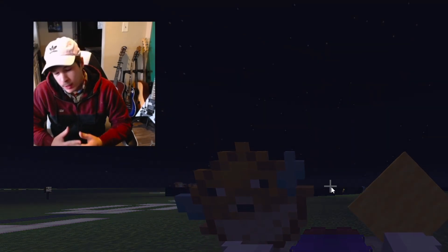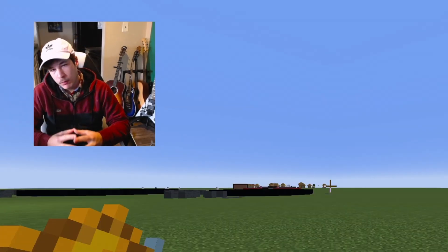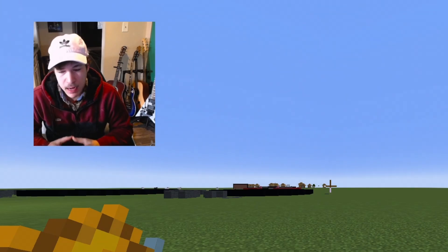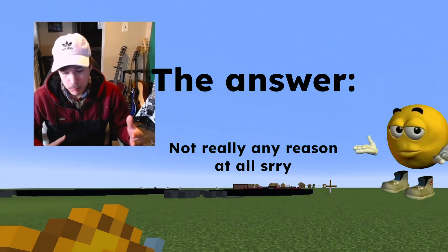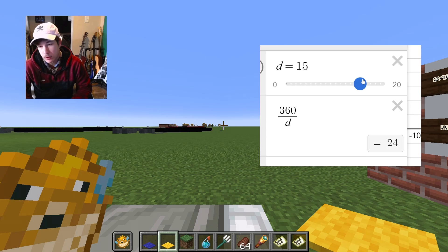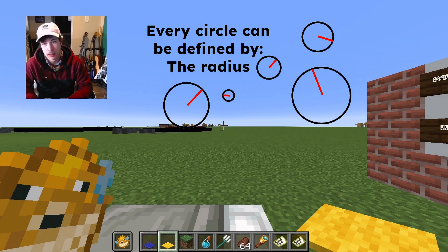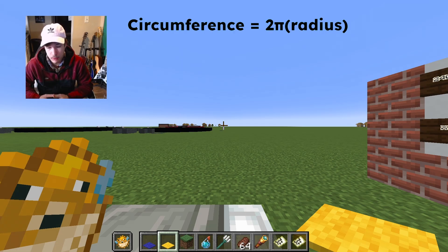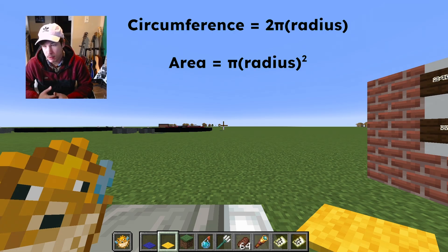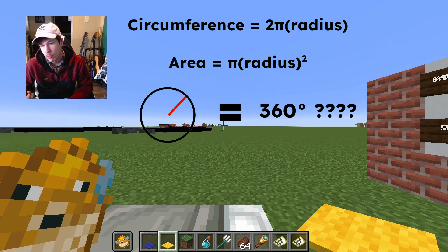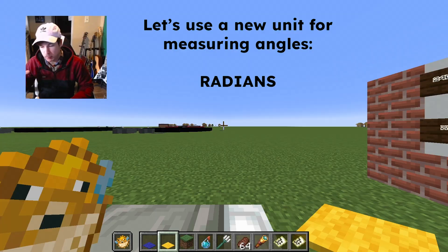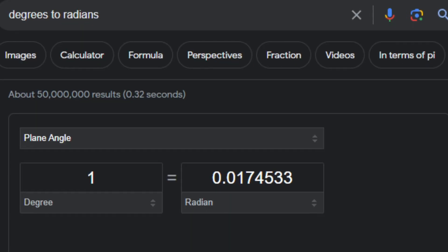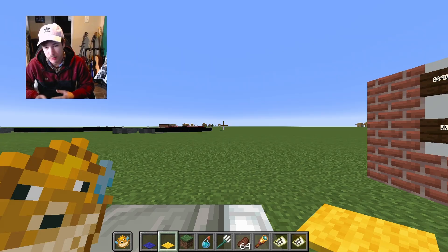Today we're going to talk about what radians are. To answer that question, first we must ask: why do we even use degrees in the first place? There's not a whole lot of reasons — maybe you can divide it by a lot of whole numbers. Every circle is defined by its radius; the circumference is just pi and r, and the area is pi and r again. So why do we use degrees for angles? Let's make a new unit — we're going to call it the radian. It's kind of like going from inches to meters: sometimes one is useful, sometimes the other is, and sometimes we need to convert between them.